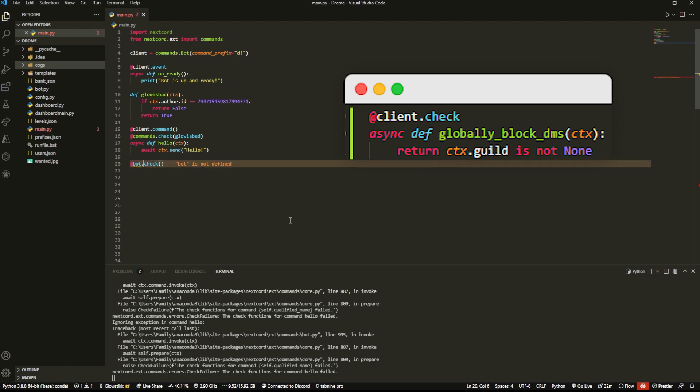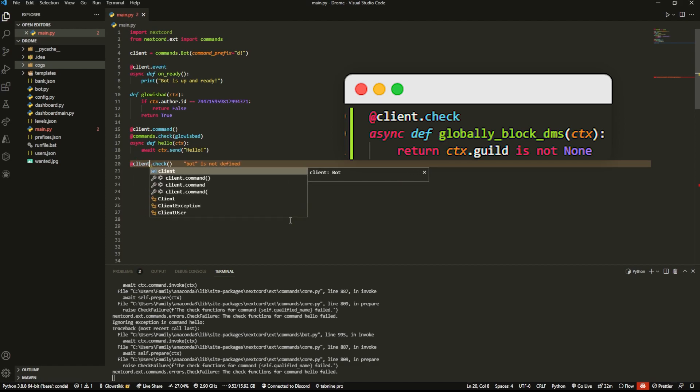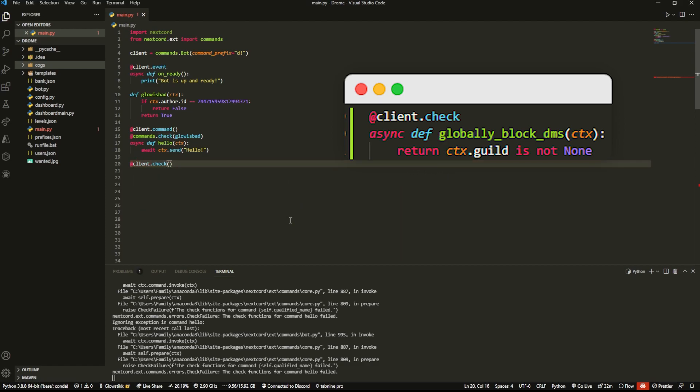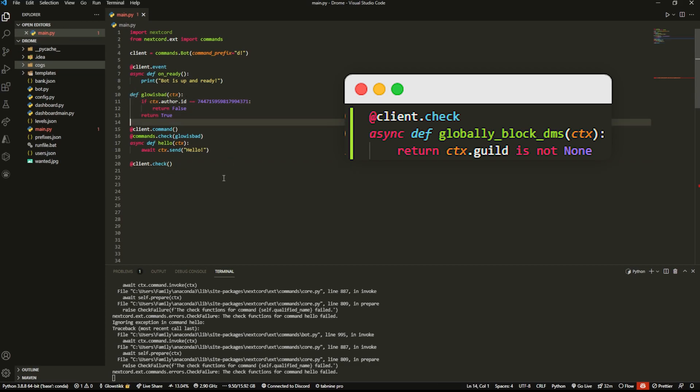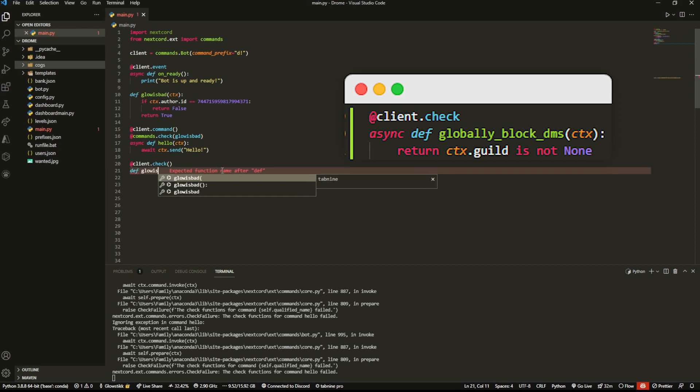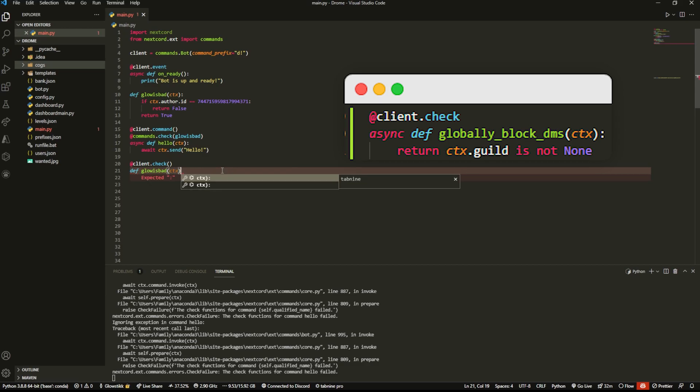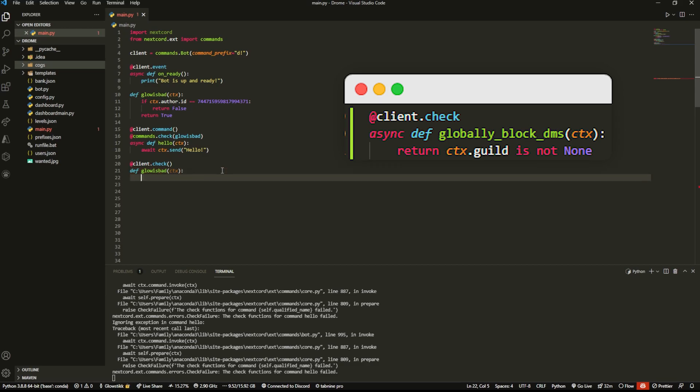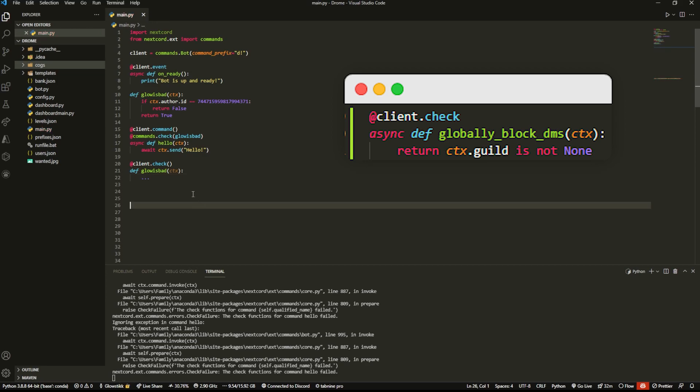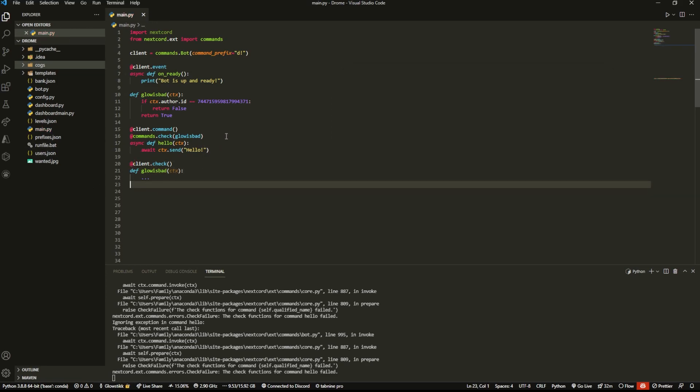What you do for that instead is you add the decorator saying @client.check. This is probably going to be correct because it's supposed to be client, but this is off the top of my head here. And then you would have to just add whatever your function is, so I would have something like def glow_is_bad ctx and then whatever you want to write here. And that's what it would be. This would automatically apply to everything, no need for this decorator, as long as you have just this one.